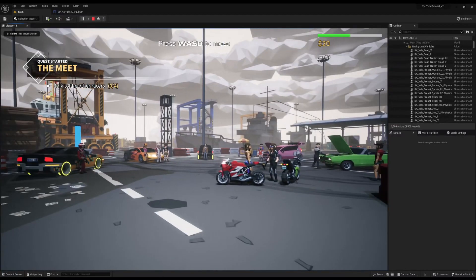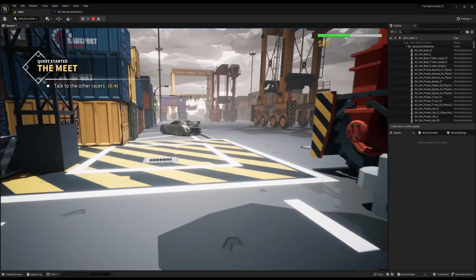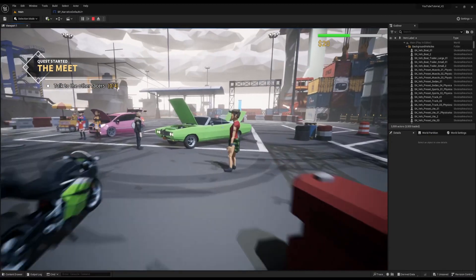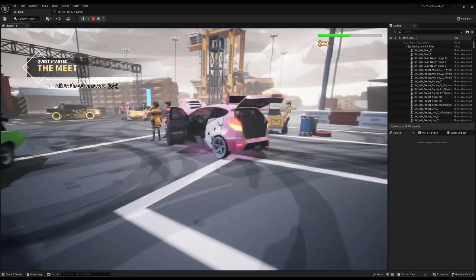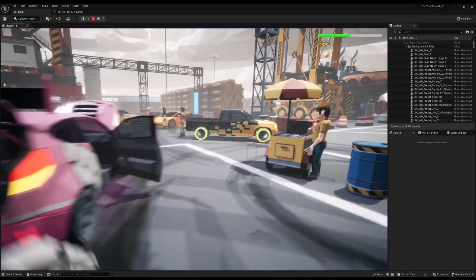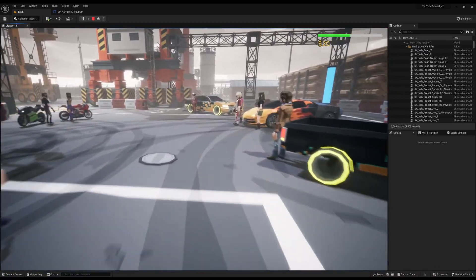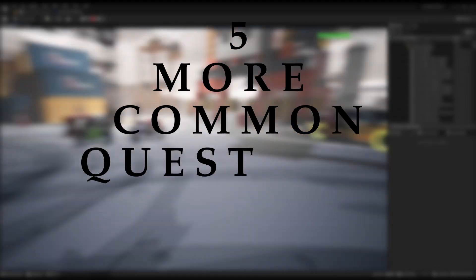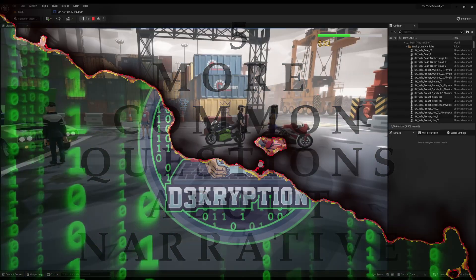Hello ladies and gentlemen, my name is Decryption and I hope you are well. In the last tutorial we looked at 5 tips for narrative that are commonly asked, and while I was writing the list I actually came up with 5 more. So today we're going to go through 5 more common questions about narrative. Let's get started.